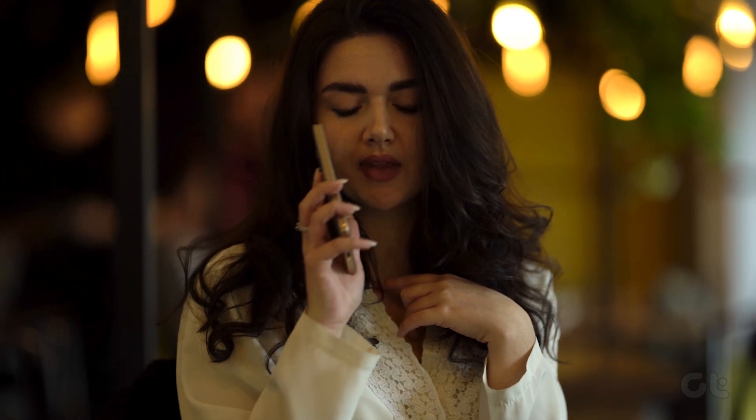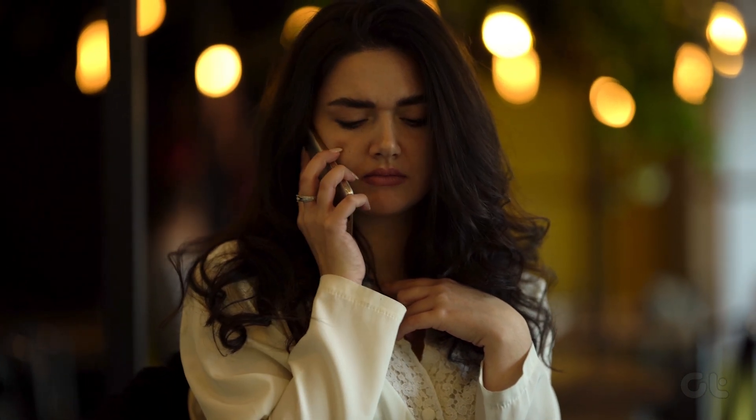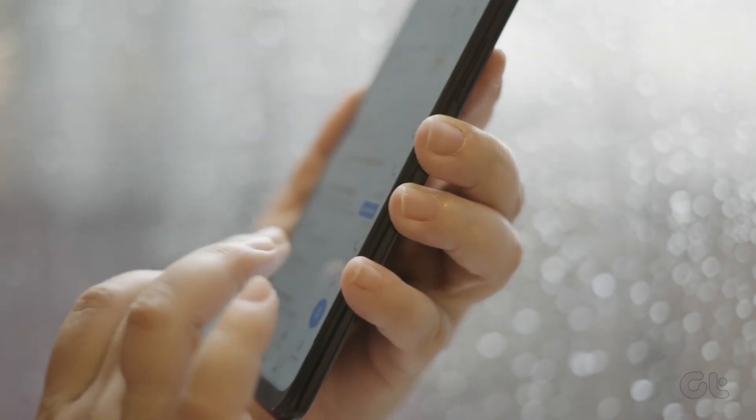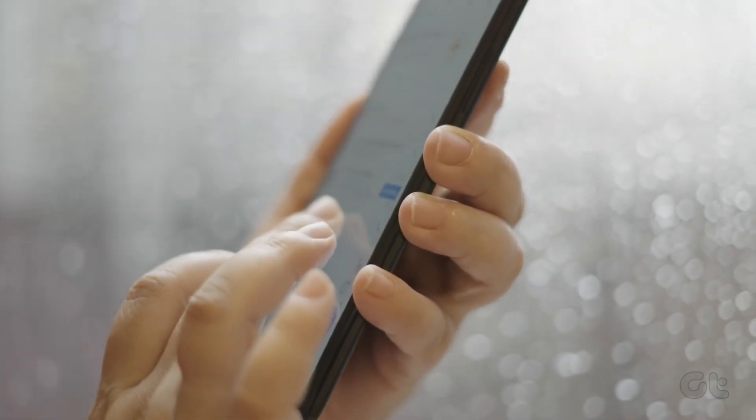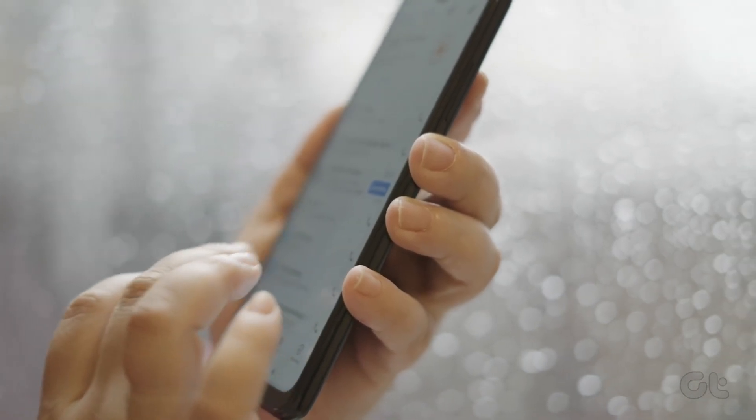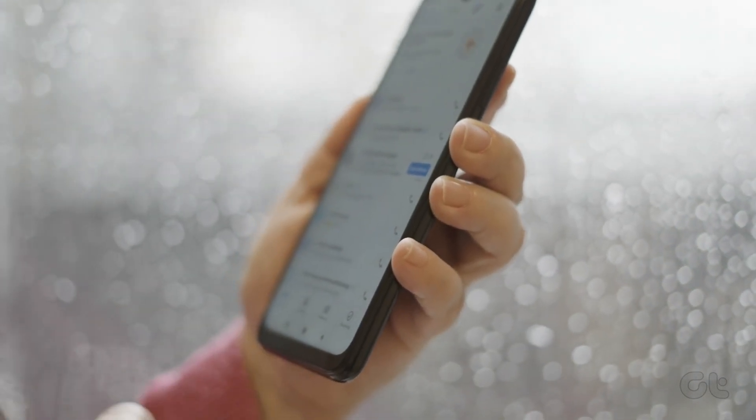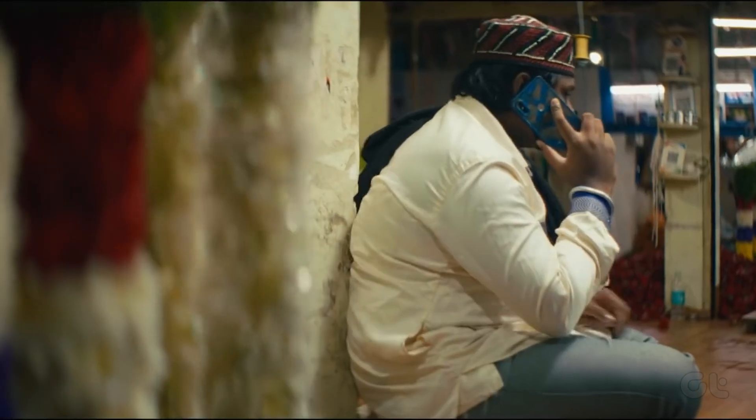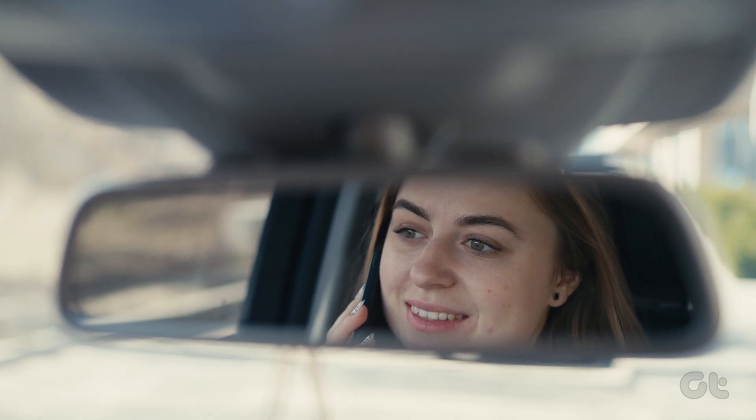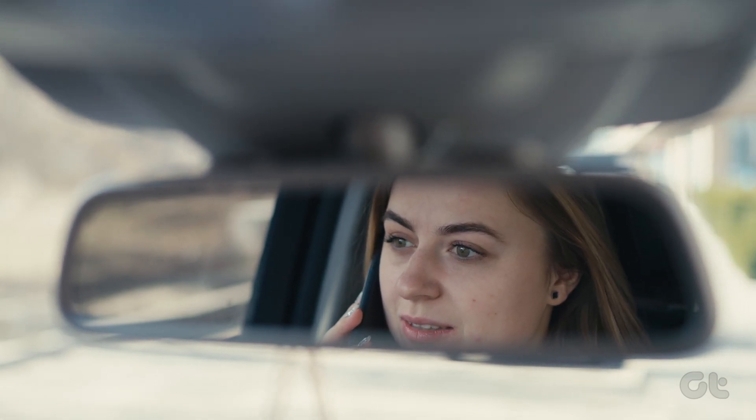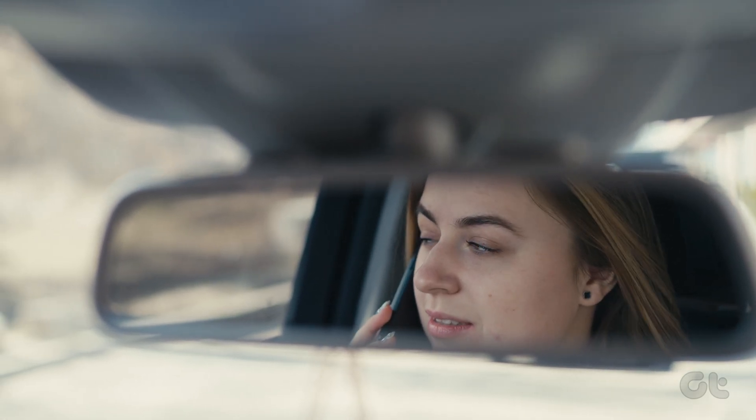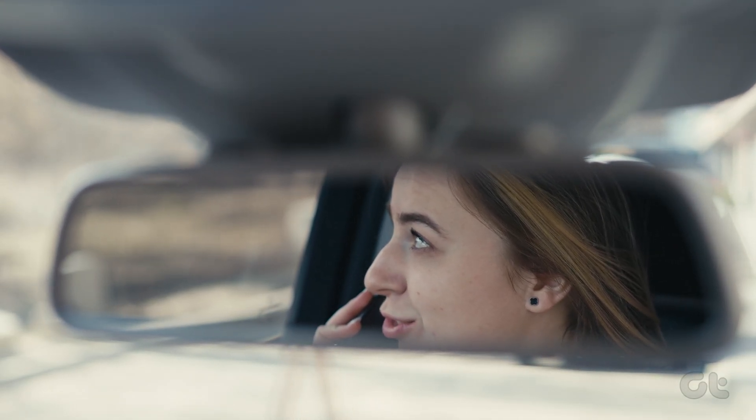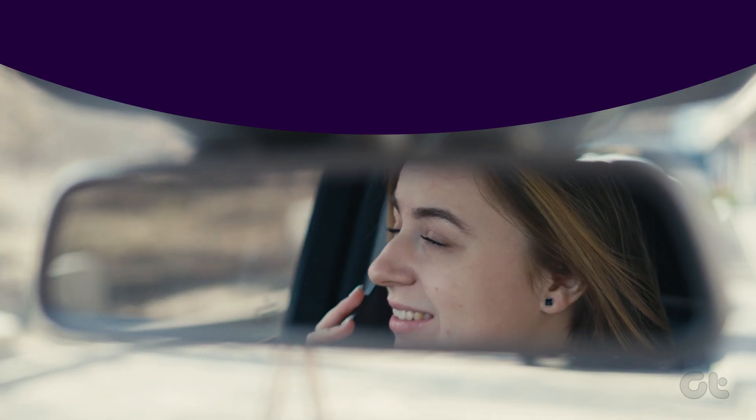If you've registered your phone number with Truecaller, anyone can easily enter your phone number in the app and find out who it belongs to. That's clearly a breach of privacy for many. If you don't want your phone number to be searchable so easily, here's how to unlist your number from Truecaller.